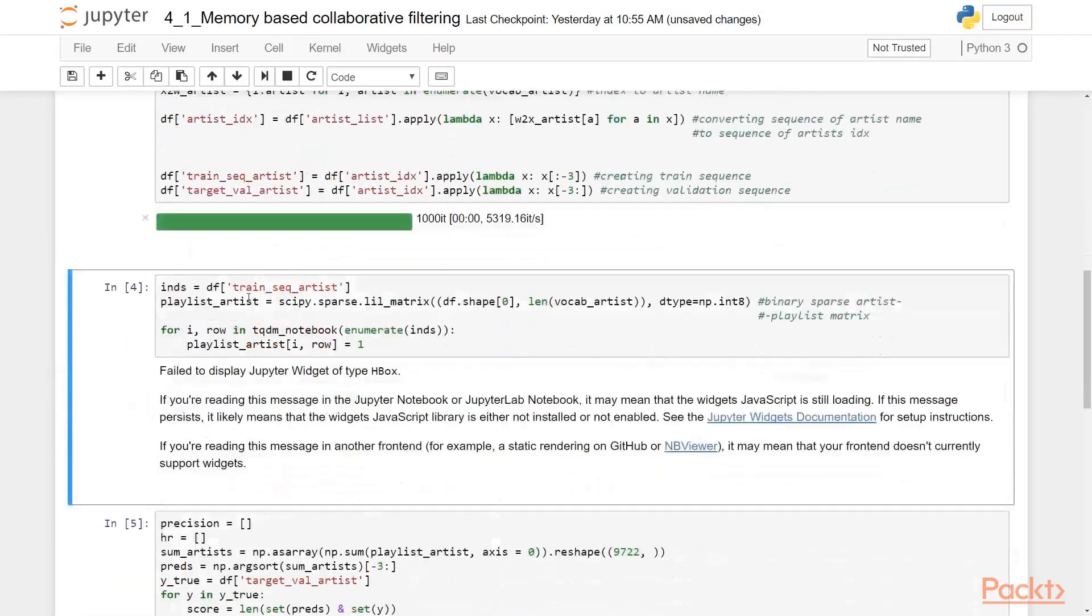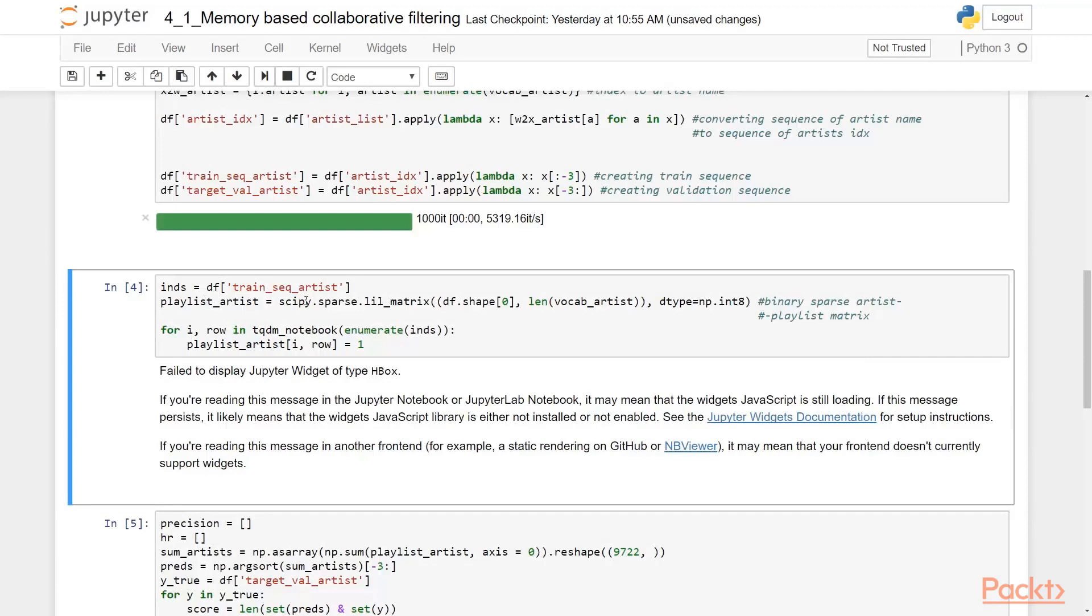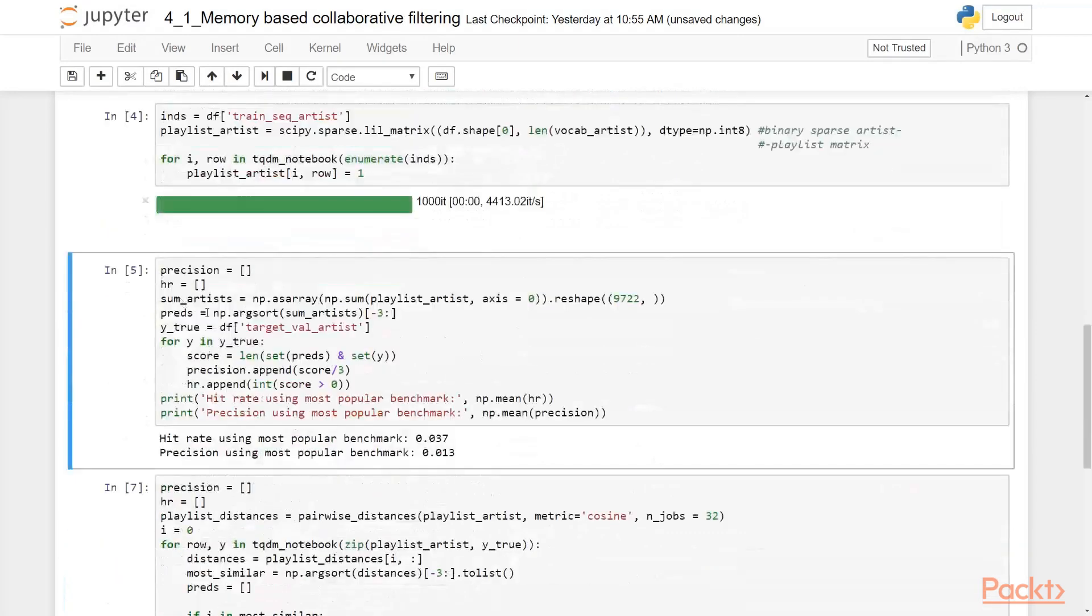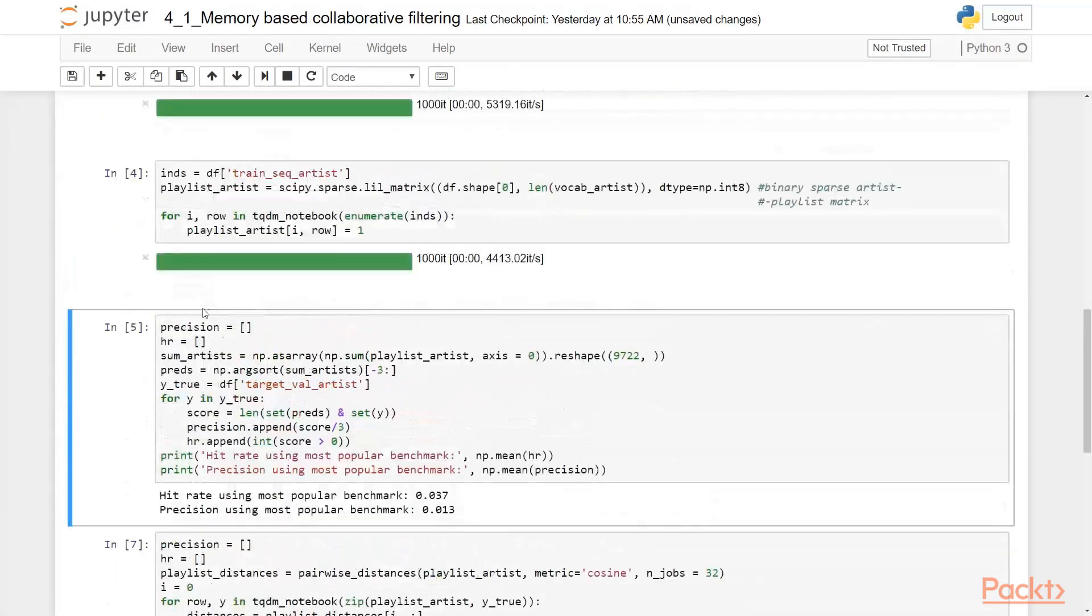And here we are taking the binary path artist playlist matrix. And we will need to use it further. Let's go to building the recommendation systems.